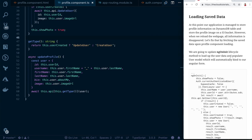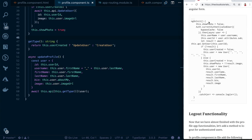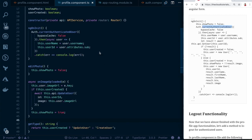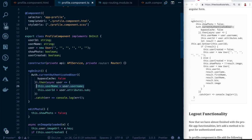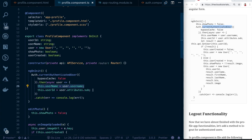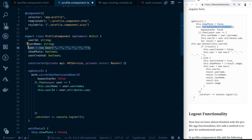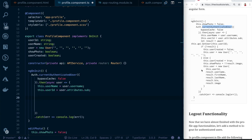Now let's move on to loading saved data. We'll implement this in `ngOnInit`. We already have the `currentAuthenticatedUser` API call, which gets the username of the authenticated user for the navigation bar. Now we also need to call the API to get the user's full information, and populate the user object that's bound to the form so it automatically re-binds.